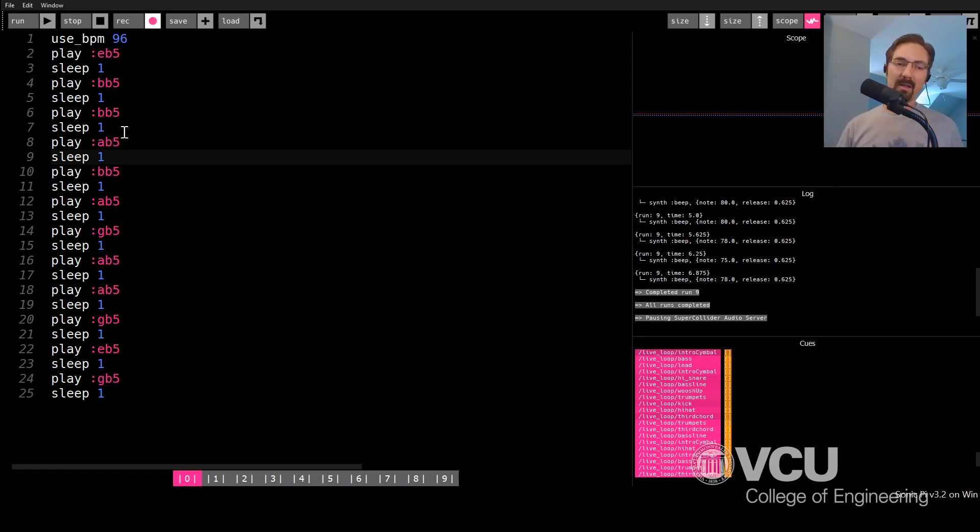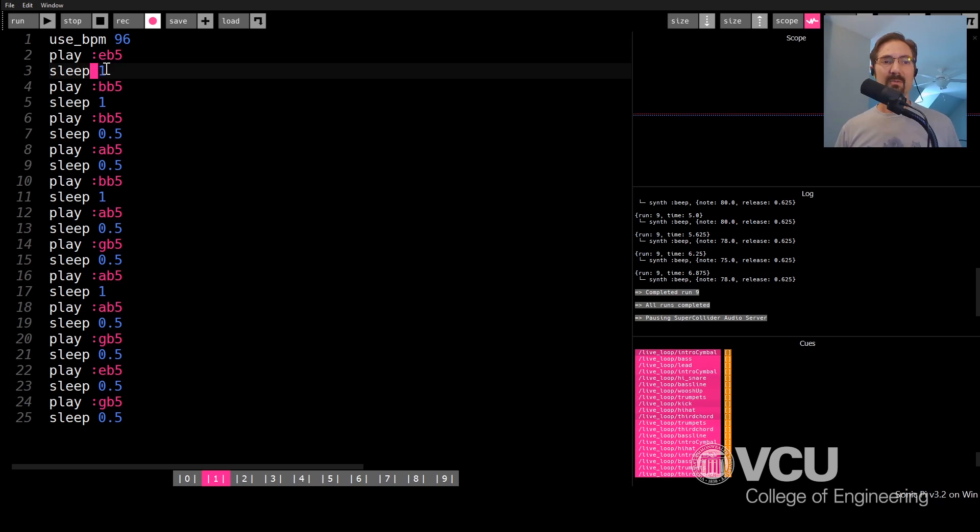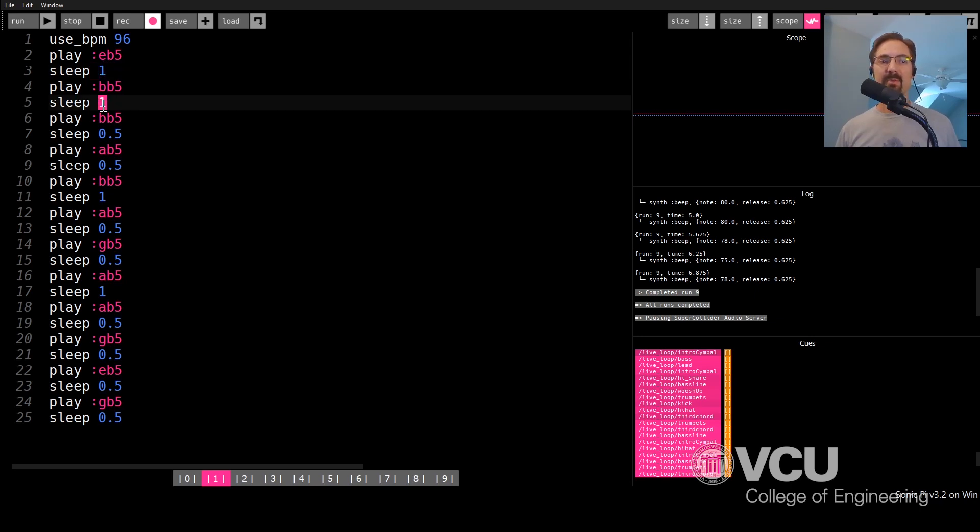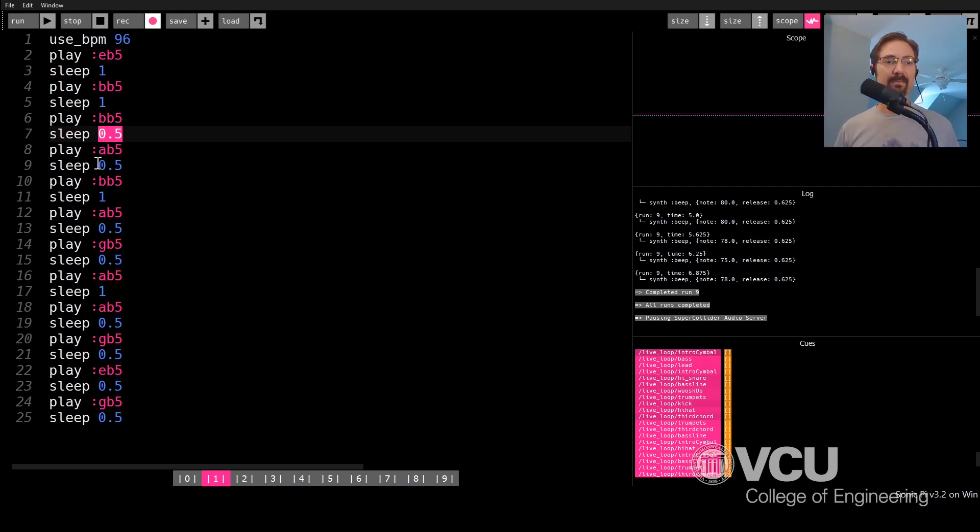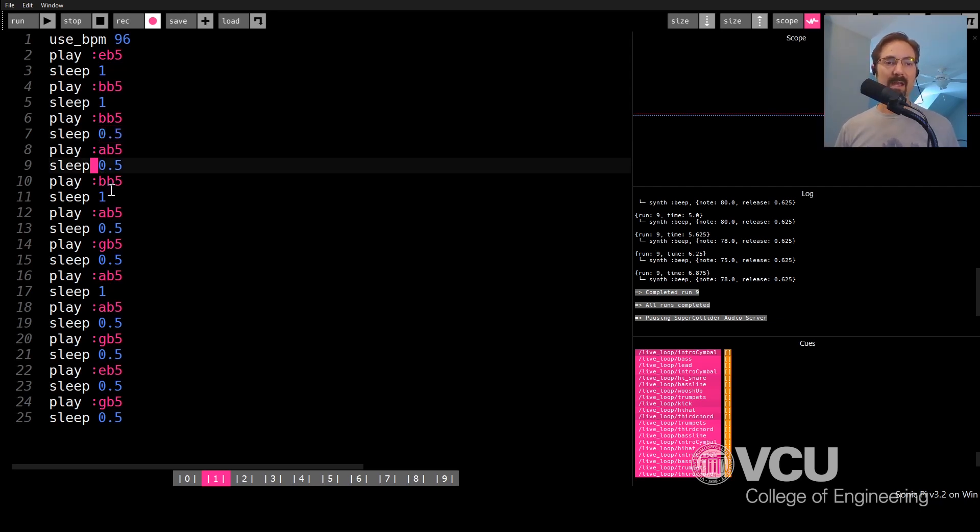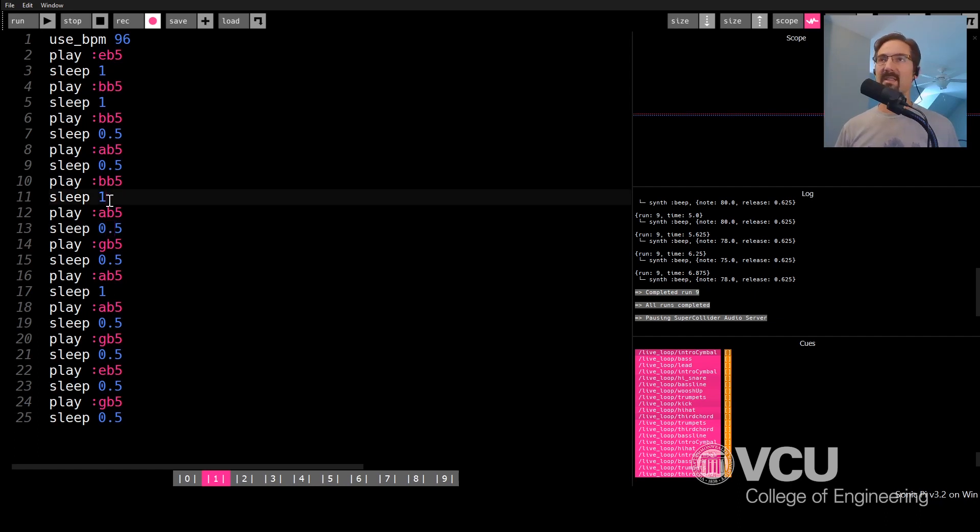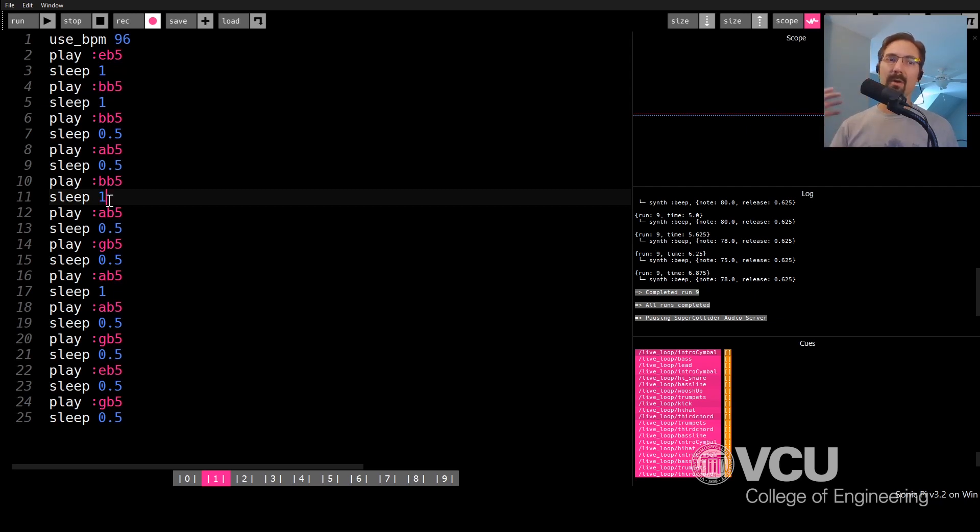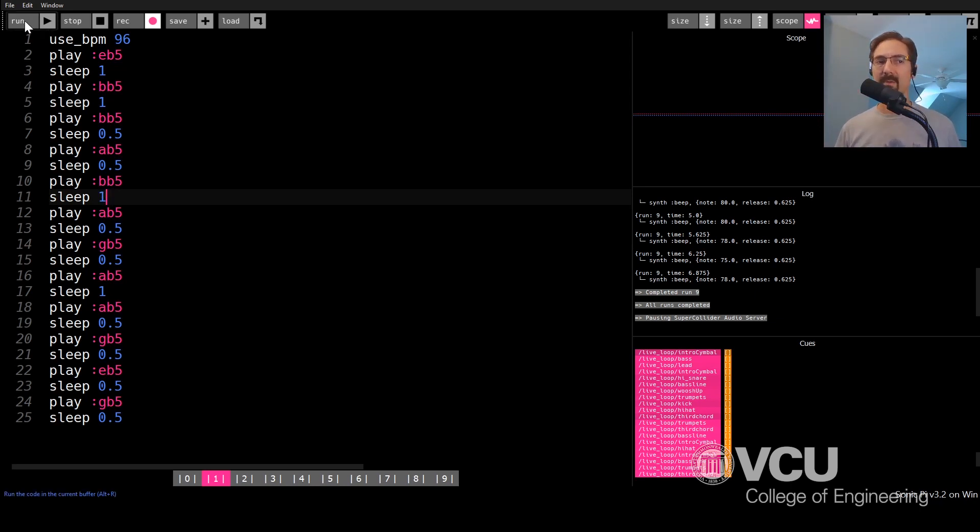Now, let me show you a new file where we've done that. For instance, it's the same exact notes, but we still have one sleep between some of these notes. But then other times we have a shorter sleep, like a 0.5 sleep, which is twice as fast or half as long. And that means that our rhythm isn't just these single notes as it was before. So let's hear the difference in sleeping always one or sleeping one sometimes and sleeping 0.5 sometimes and kind of creating a more interesting rhythm. Here we go.